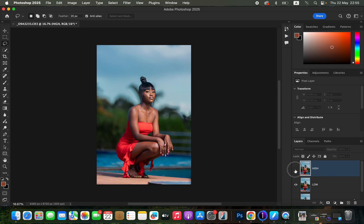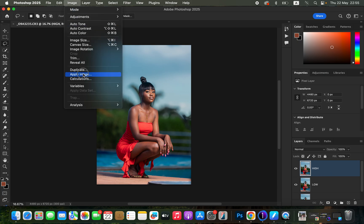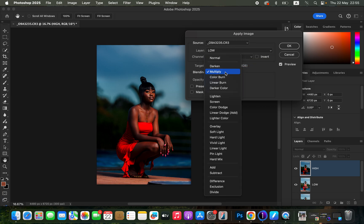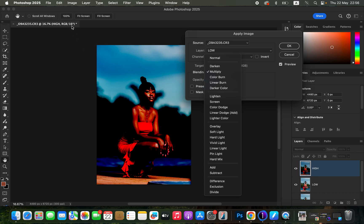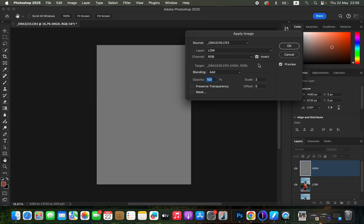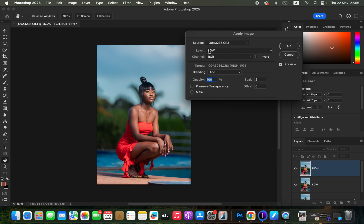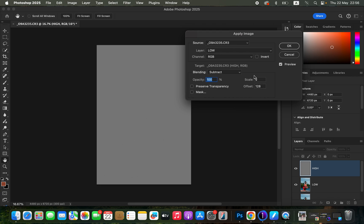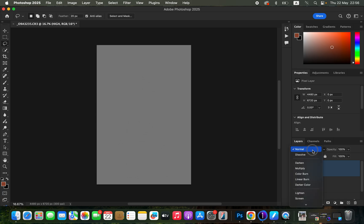Now activate the high frequency layer and come to Image > Apply Image. Under Layer, select the low frequency layer; Channel is RGB. For a 16-bit image, the blending has to be Add, Scale is 2, Offset 0, and make sure Invert is turned on. For an 8-bit image, the blending has to be Subtract, Scale is 2, Offset 128, and Invert is not turned on. Since ours is 16-bit, use those settings — invert checked — then click OK and change the blend mode to Linear Light.